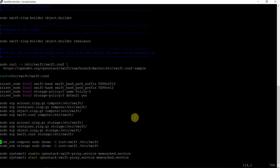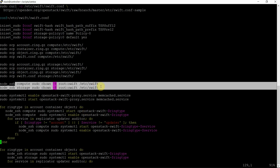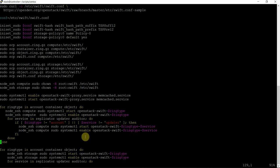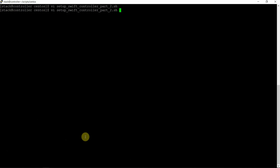Then changing the ownership and starting the services on the controller node, and we are starting on the compute node and the storage node. This is the whole process of configuring and starting the httpd service. Let's run the second script which will finalize the installation of Swift object storage. The script is downloading the Swift configuration file — swift.conf file.